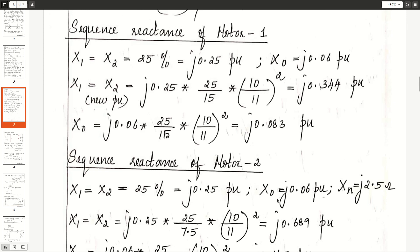Now calculate the sequence reactance of motor 1. The sub-transient reactance is 25%, which is the positive sequence reactance X1. Since negative sequence reactance equals positive sequence reactance, X1 = X2 = J0.25 per unit and X0 = J0.06 per unit. This is the old per unit value. Calculate the new per unit value using the same formula — we get J0.344 per unit. Similarly, calculate the new per unit value of zero sequence reactance X0.